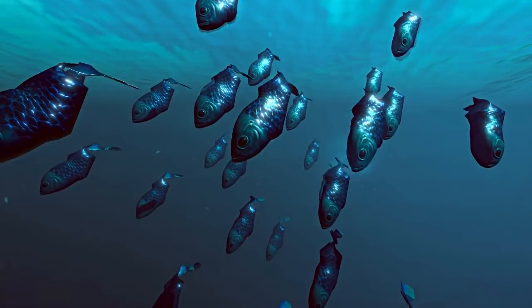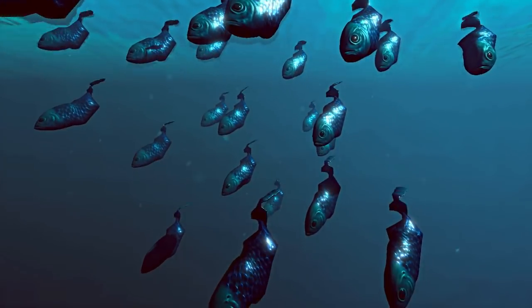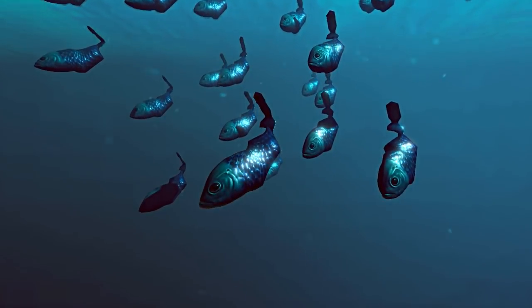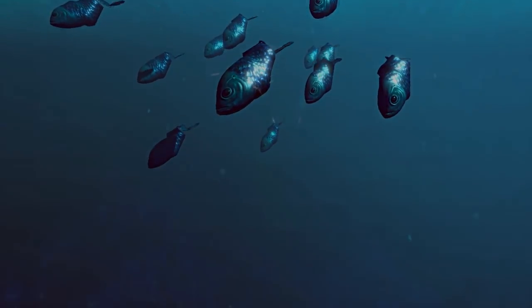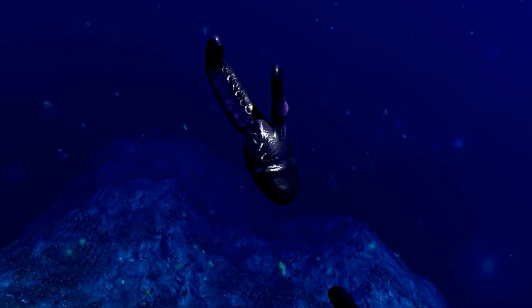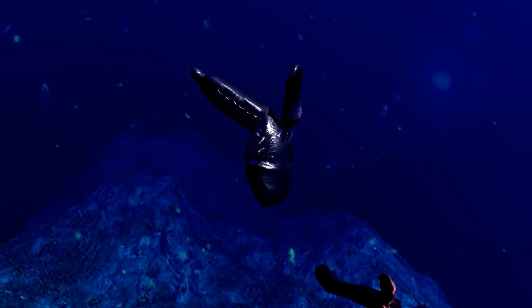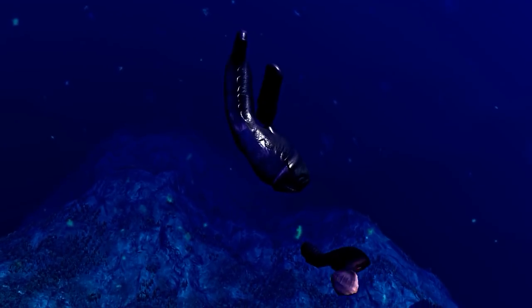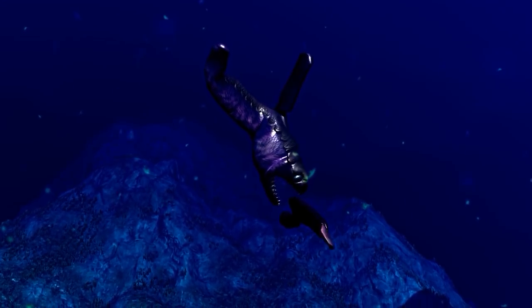They pursue their own goals, driven by their instincts, in a shared environment where they swim, graze, have children, and prey on each other.